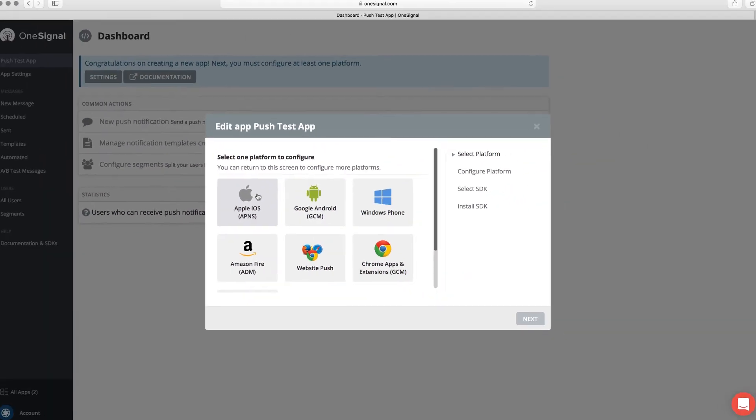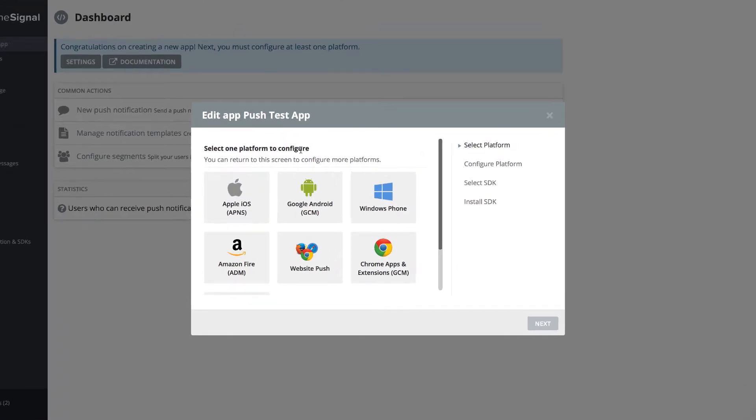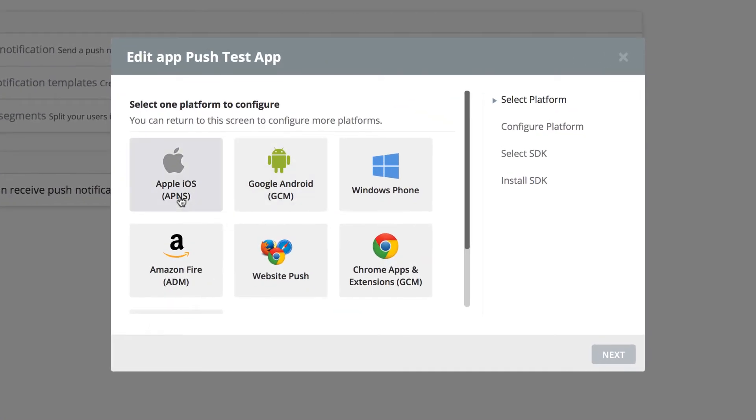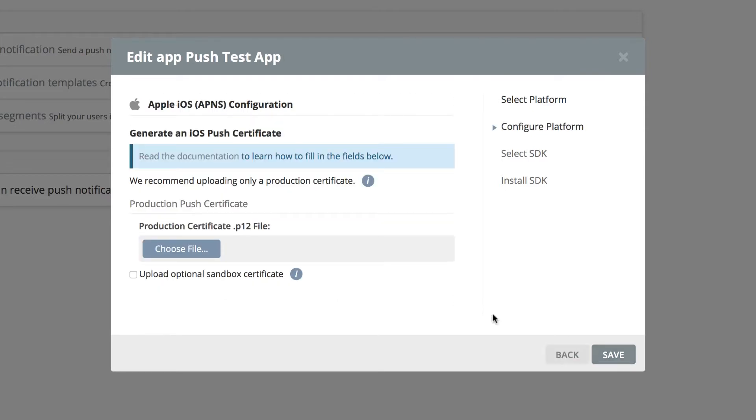It's going to ask you to select the platform that you want to use. Right now we're using Apple iOS. I'm going to click on that and click on next, and now it's asking us to generate an iOS push certificate.